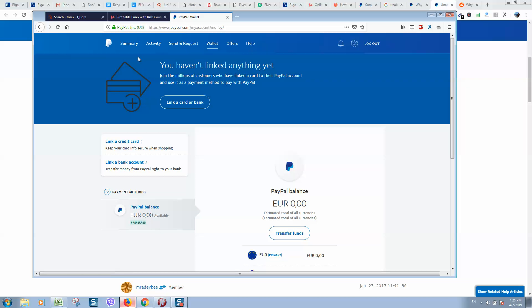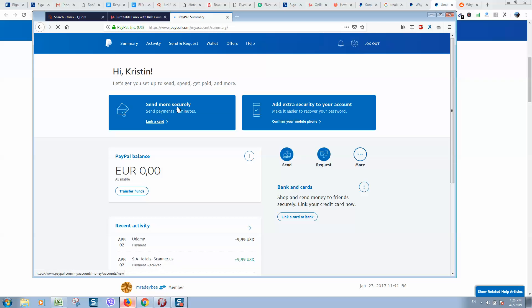When you have PayPal balance and when you start making a payment, PayPal will still ask you what method you would like to use - PayPal balance or your credit card balance. This is how it works. Make sure to click on 'Link card or bank.'